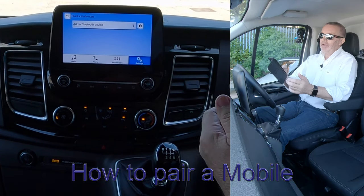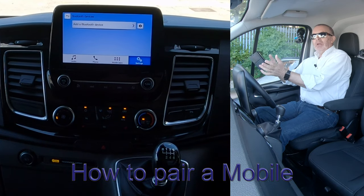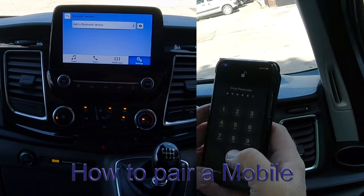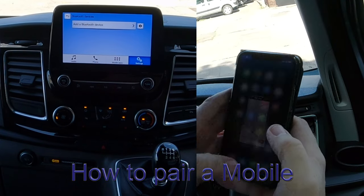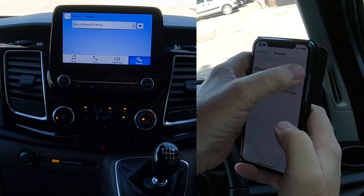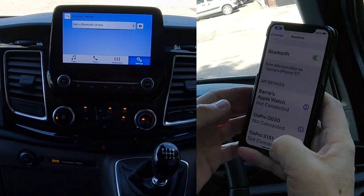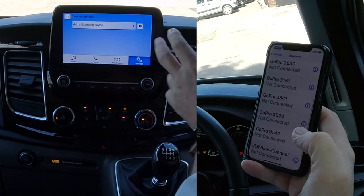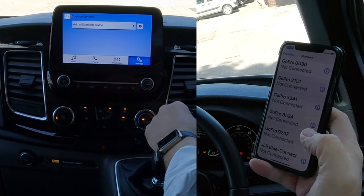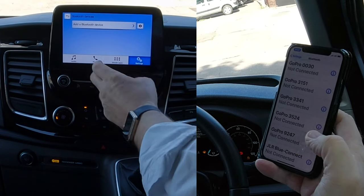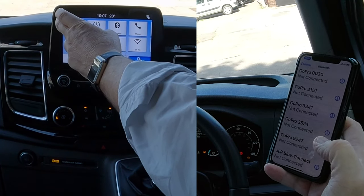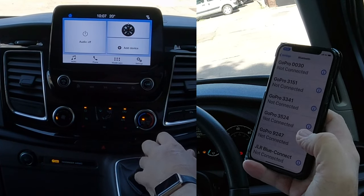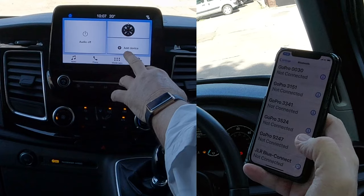Now I'll show you how to pair a mobile to the Bluetooth Sync system in this Ford Transit 2019. Go to Settings, switch on Bluetooth — there you go, it's all showing there. Then go to the home screen — you can see there's an 'Add Device' option.